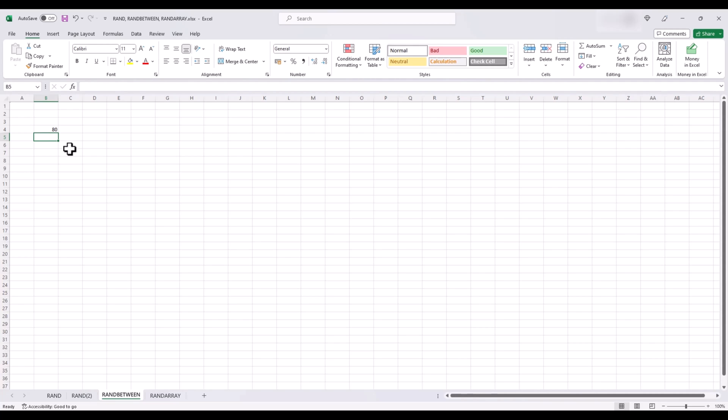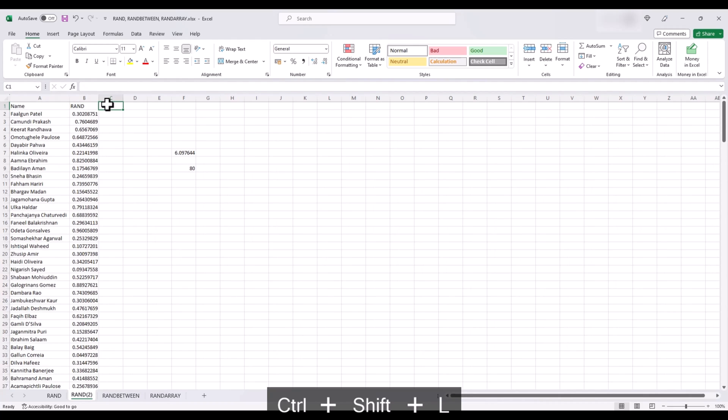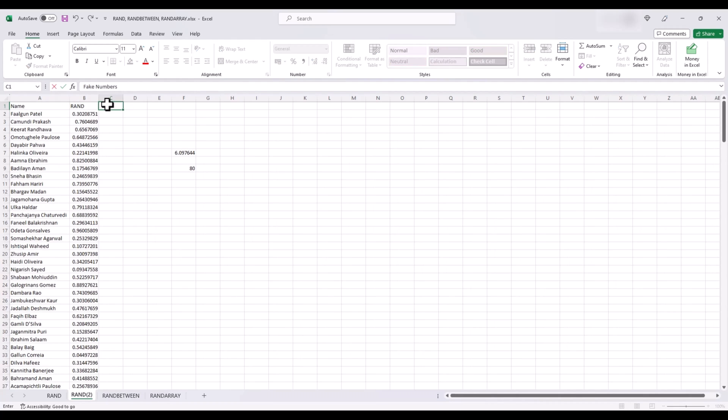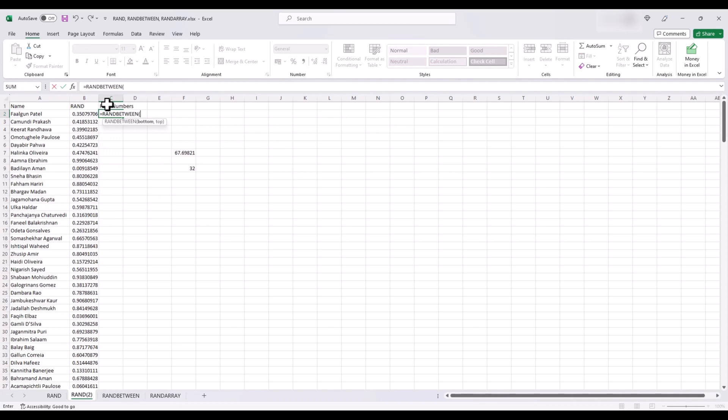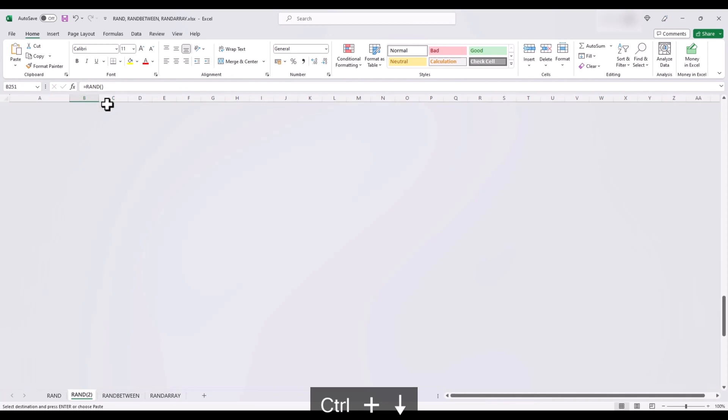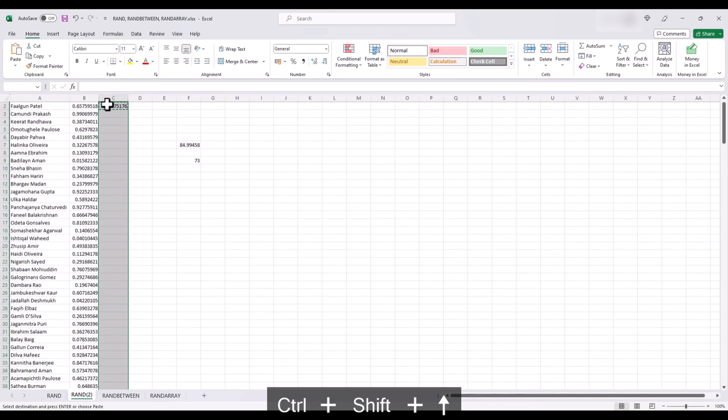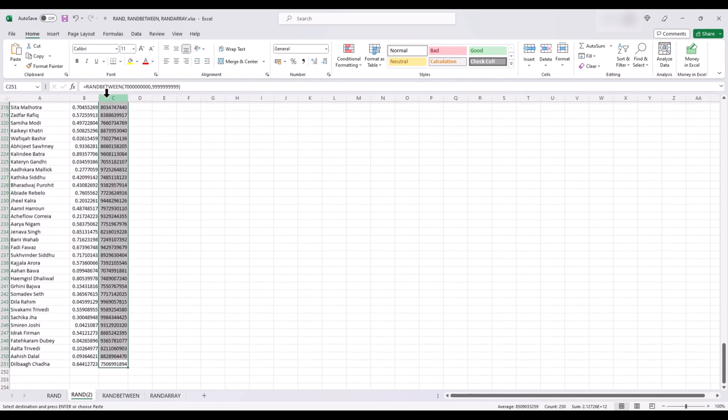You can use this in situations where, for example, you have to generate phone numbers for people in our list here. And our fake numbers are 10 digits and start with 7, 8 and 9. So, we use equals RANDBETWEEN, open brackets, and then the lowest 10-digit number starting with 7, which is 7 and then 9 zeros, comma, and the highest 10-digit number starting with 9, which is simply 10 times 9. And now, let's copy and paste this to the end and we have fake numbers for our fake names.